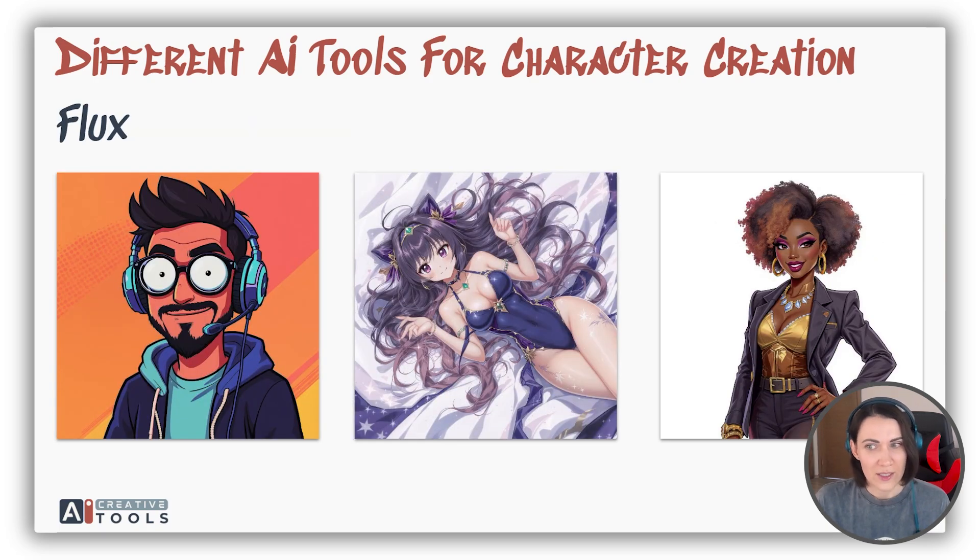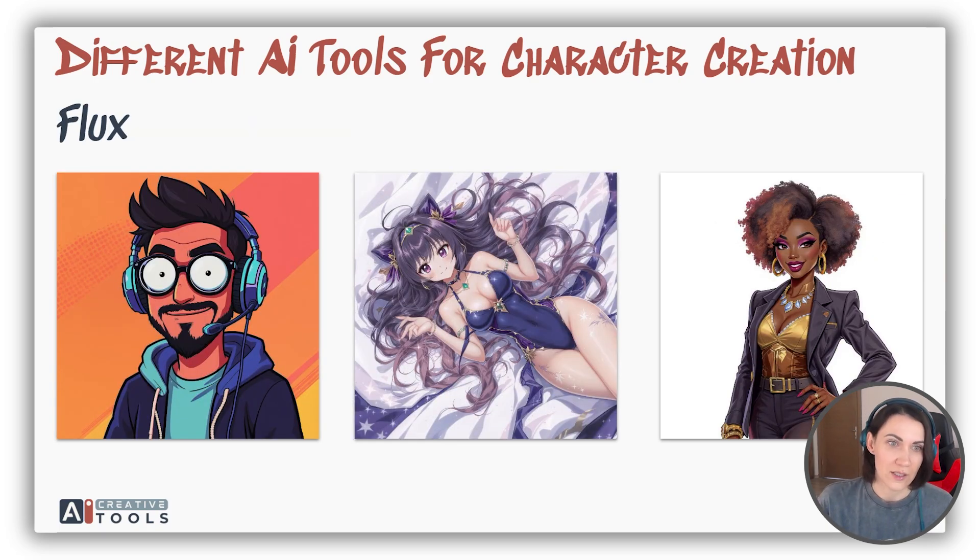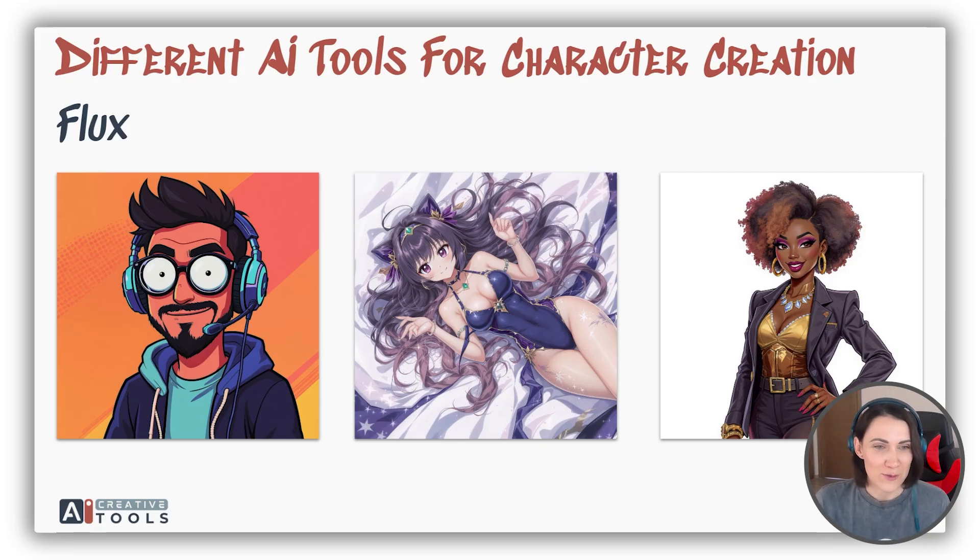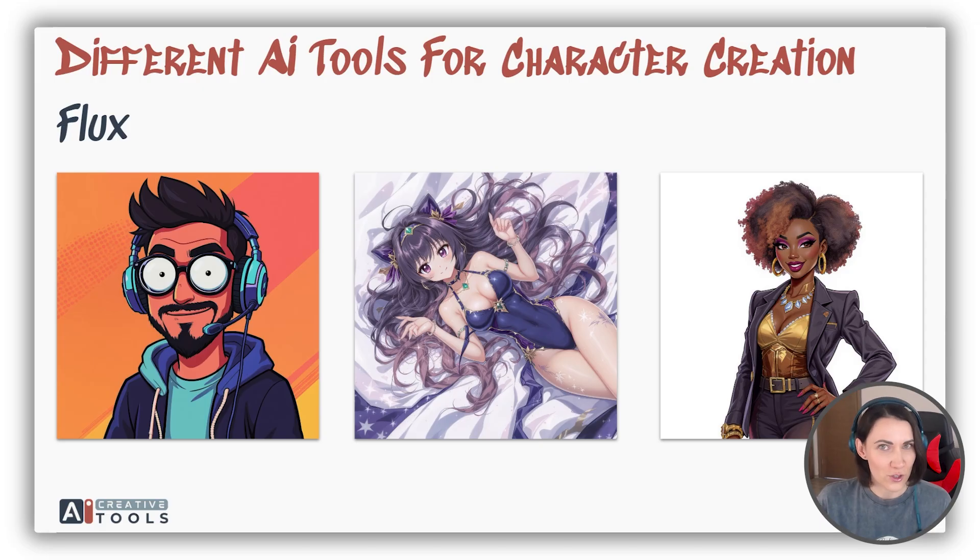Flux. It doesn't have any character consistency at all for now, but it has nice outcomes, and you can achieve a certain diversity of styles with it.